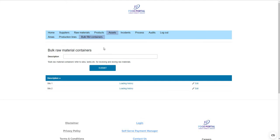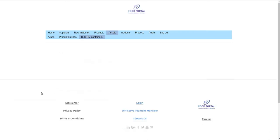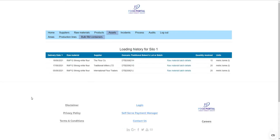With raw material bulk containers — things like silos and tanks for storing and receiving raw materials — this is principally for traceability purposes. For example, entering silo one gives you the loading history automatically populated for that bulk container, as a result of intake records being linked directly with records for that bulk container.